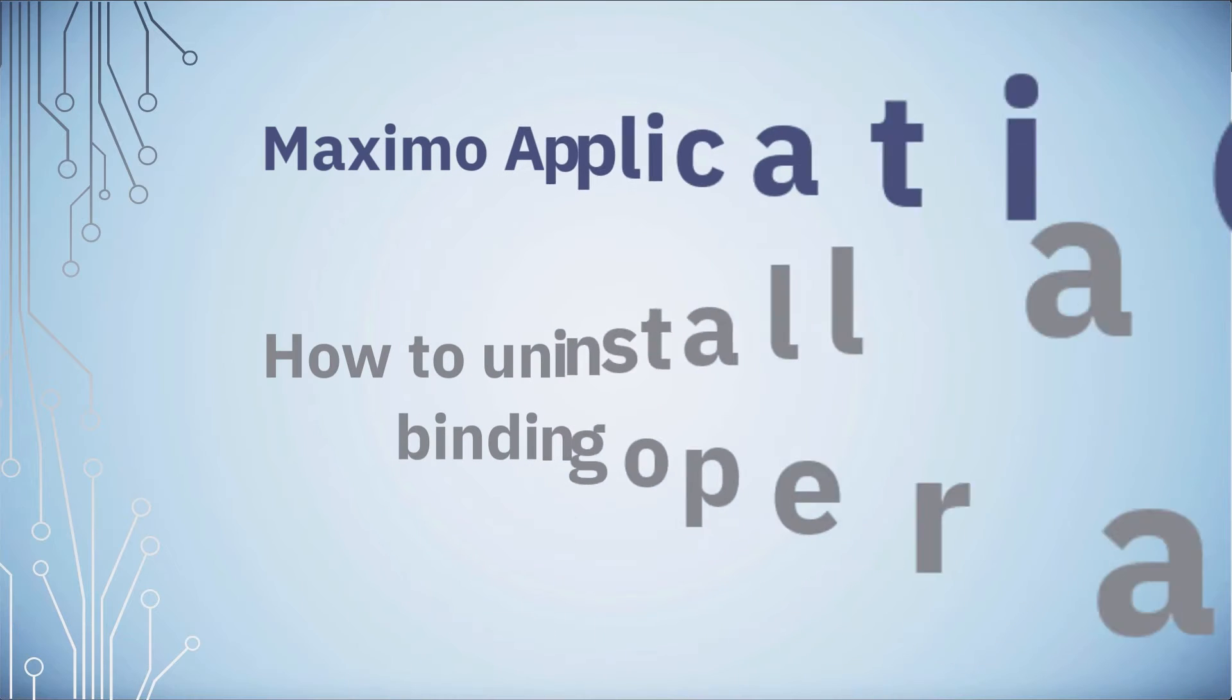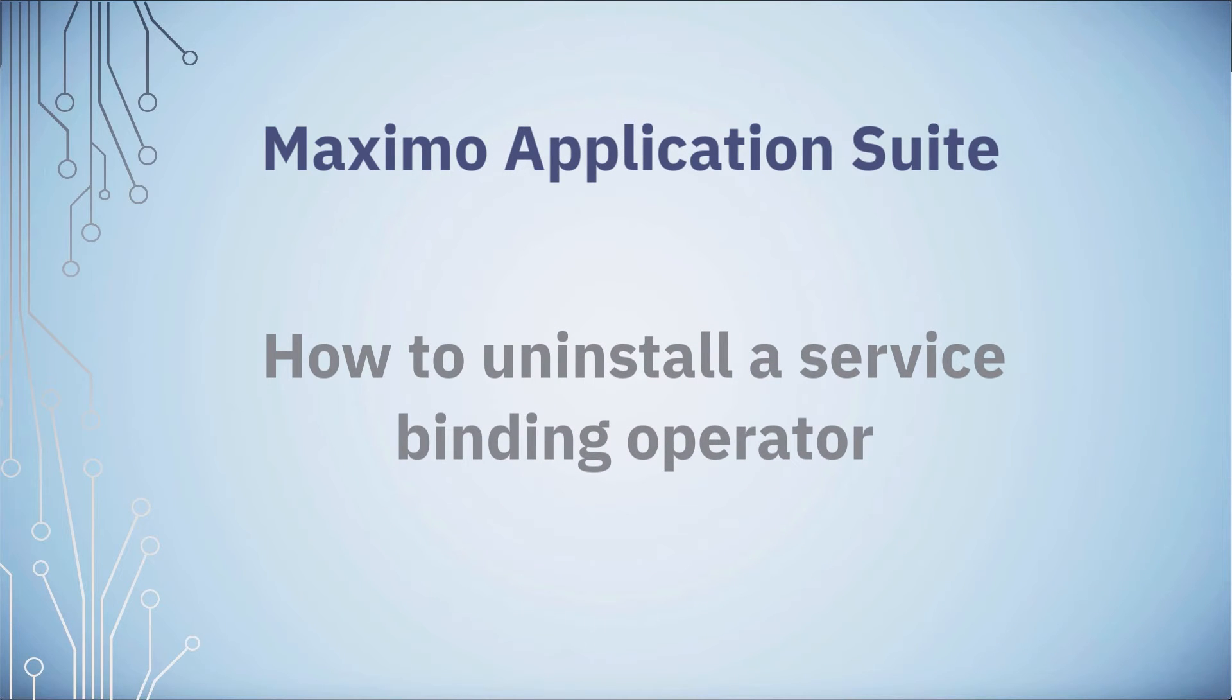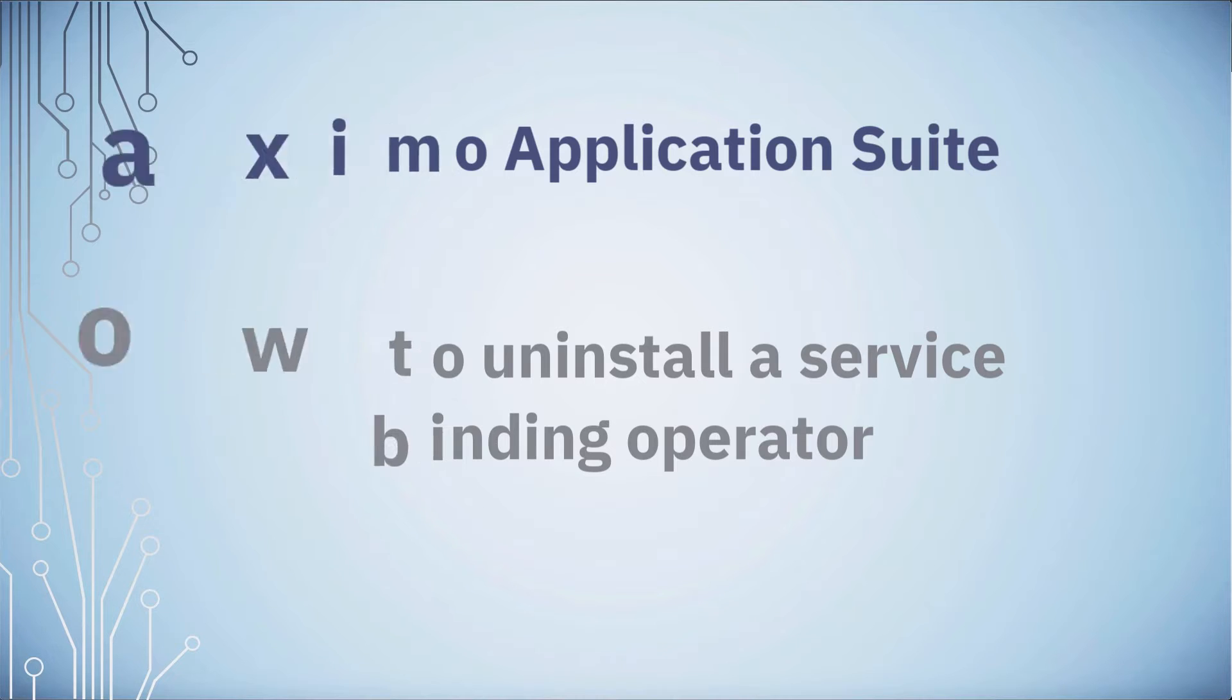Hello, welcome to this installment from the Maximo support team. Today I'm going to show you how to remove a service binding operator.